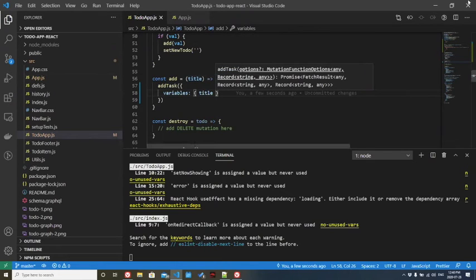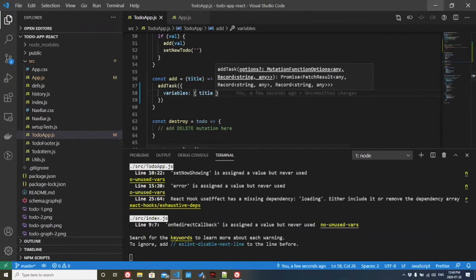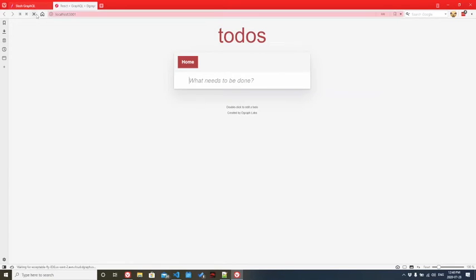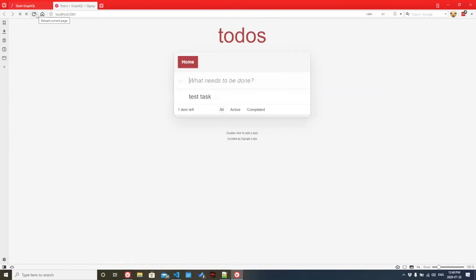Now, if we go back, let's add a task. We don't see it. That's strange. Let's refresh this page. Now we see it.